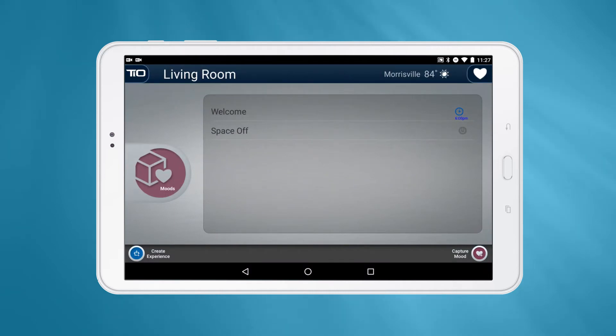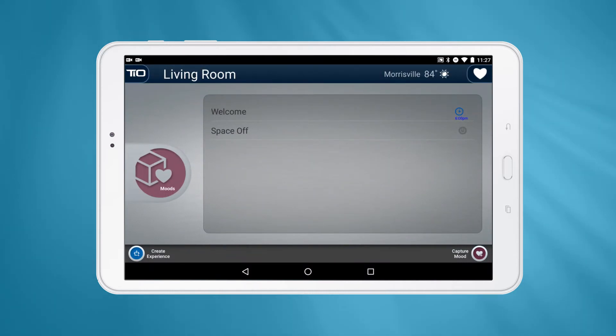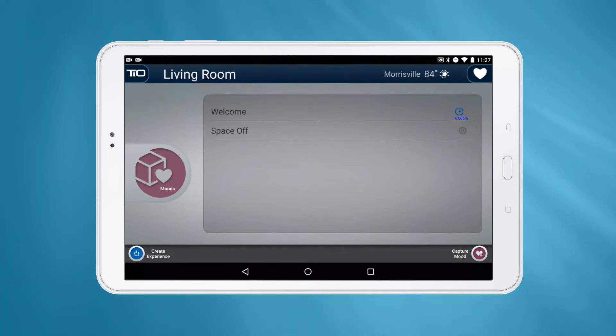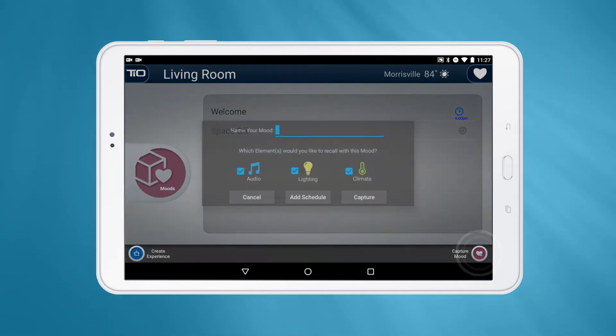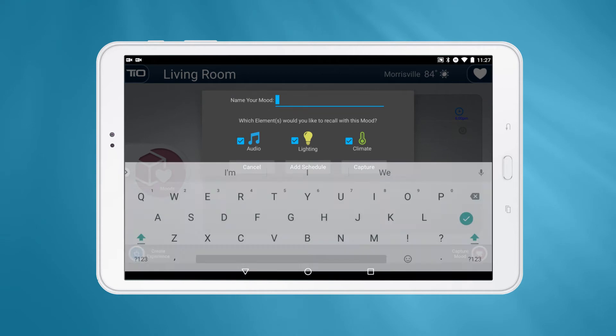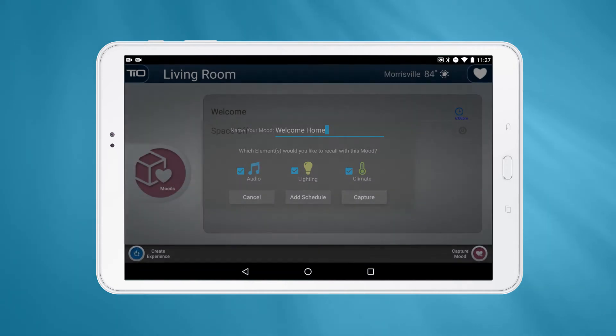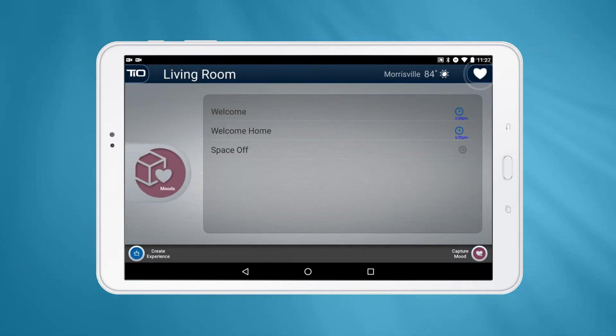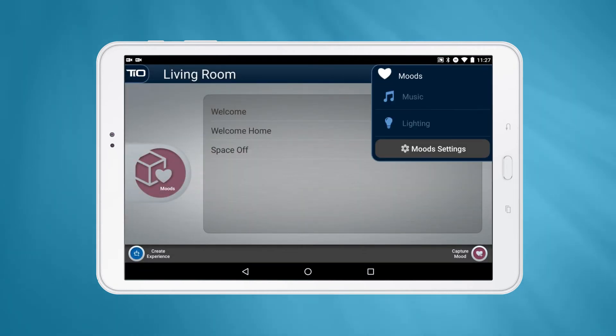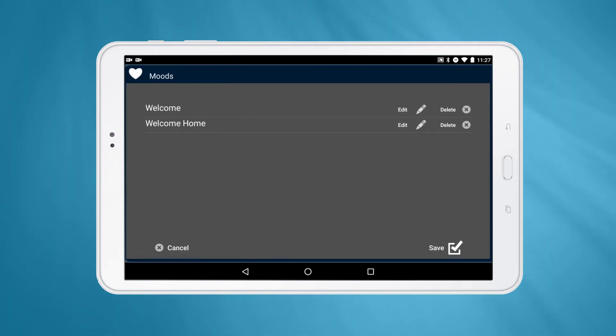If you want to make changes to what a mood controls, simply activate that mood in the Moods page and make the changes you want. After the room is perfect, press the Capture Mood button and give this mood a new name. After creating the new mood, delete the older one.